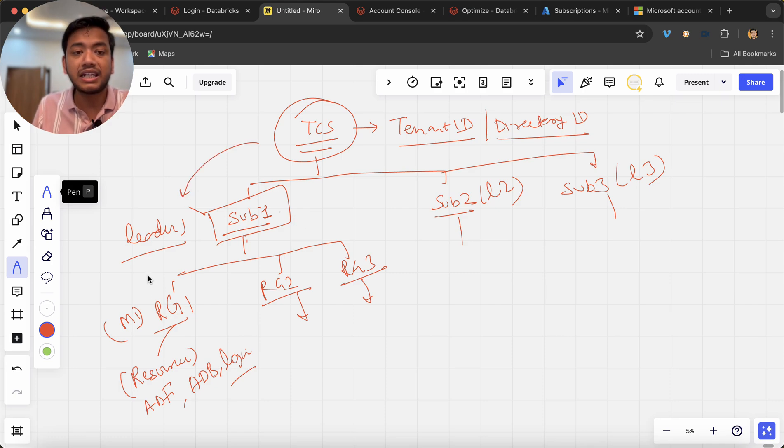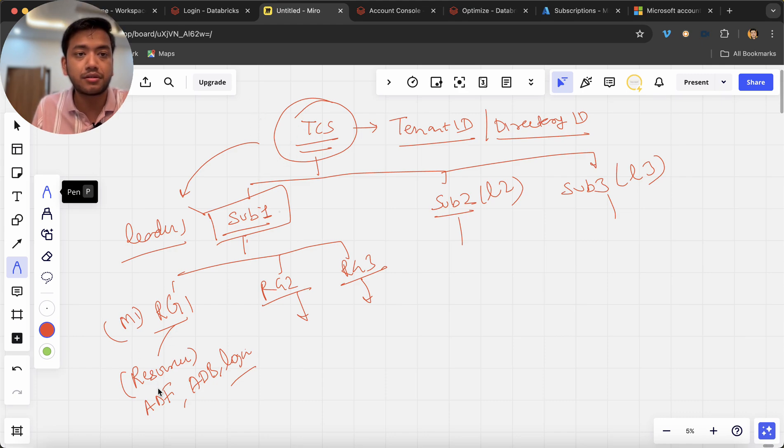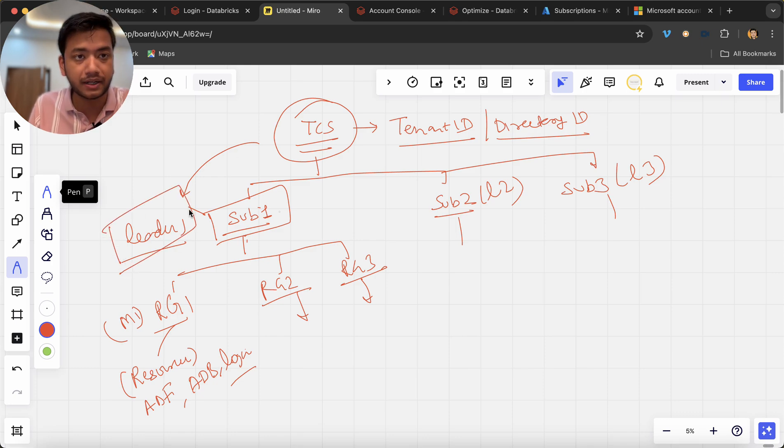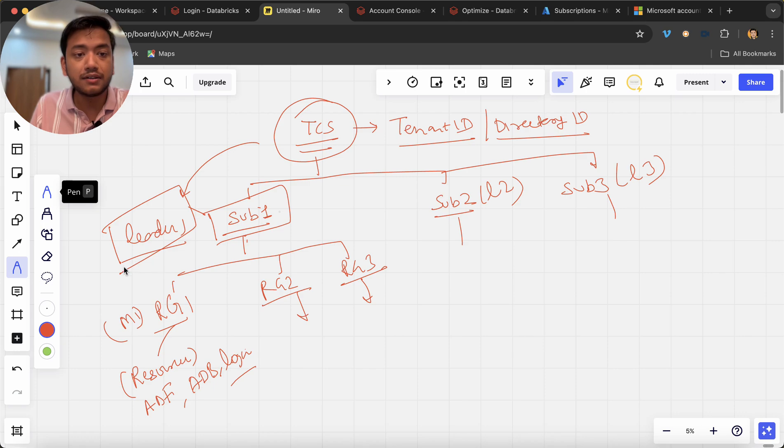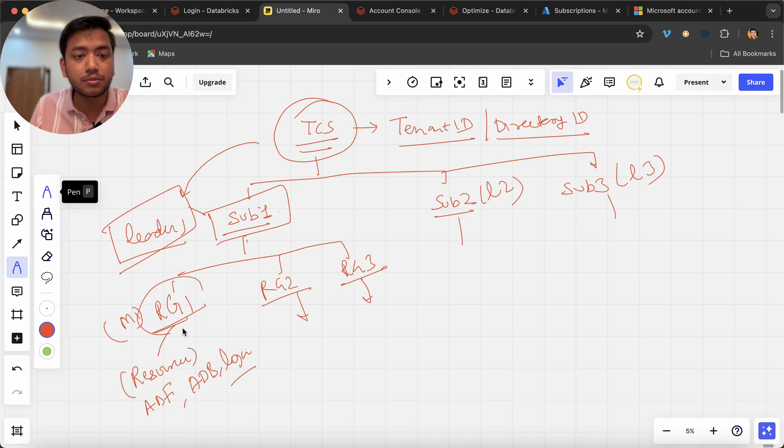So now TCS is not gonna ask managers right, they're gonna ask leaders. Hey leader one tell me how much you have spent? So now leader one can easily calculate the spent based on this resource group RG1 for manager one, for manager two, for manager three.